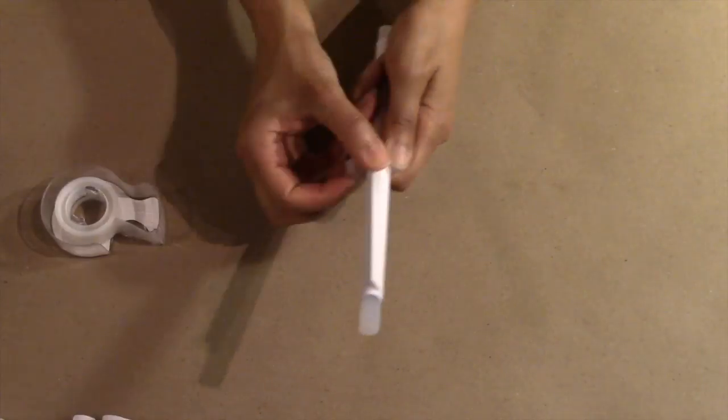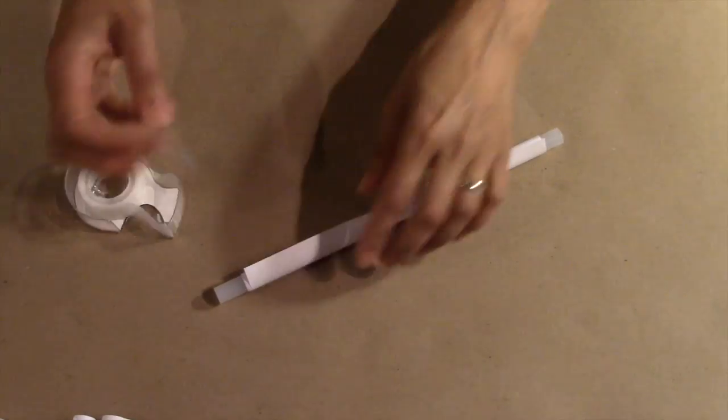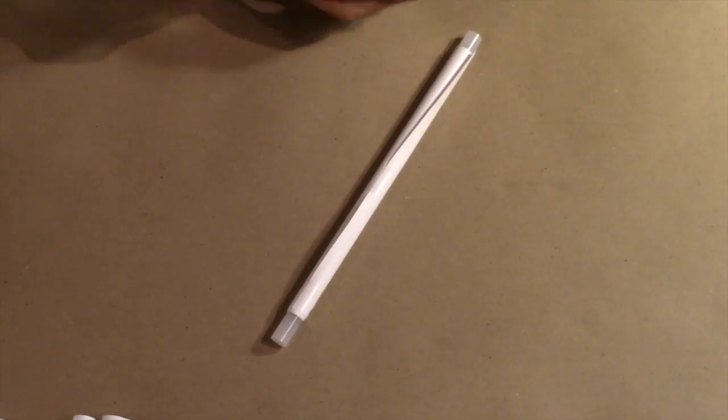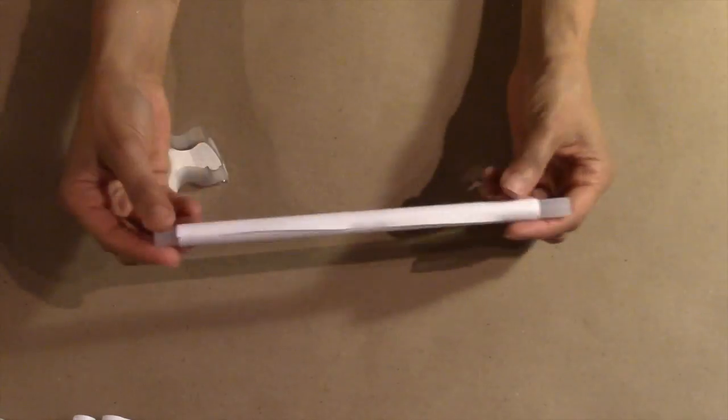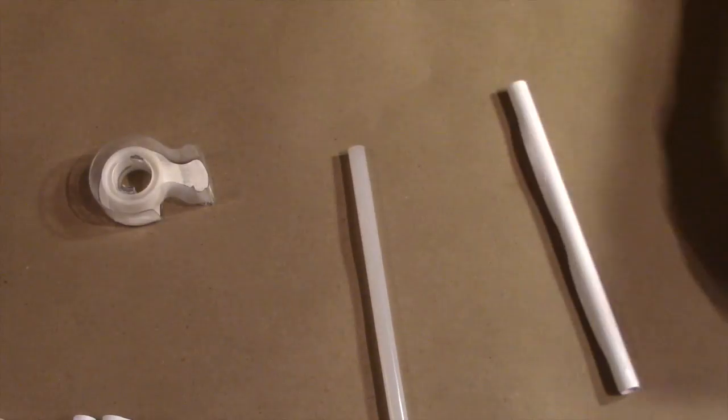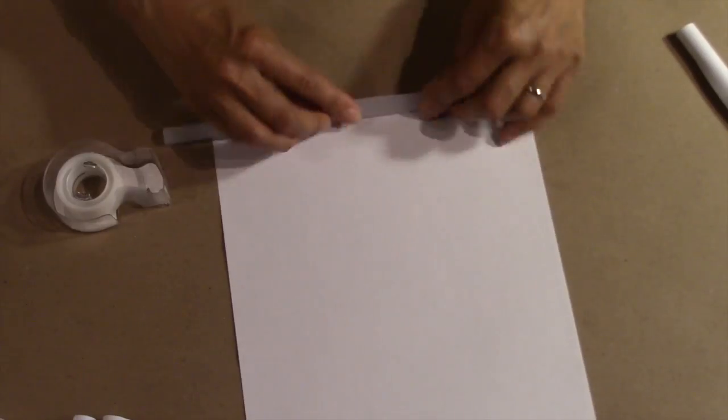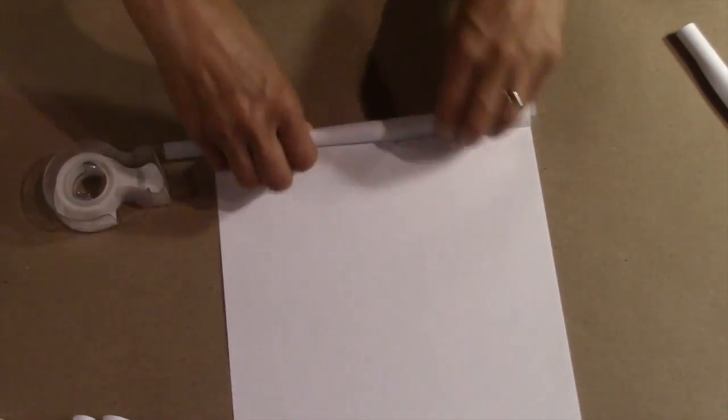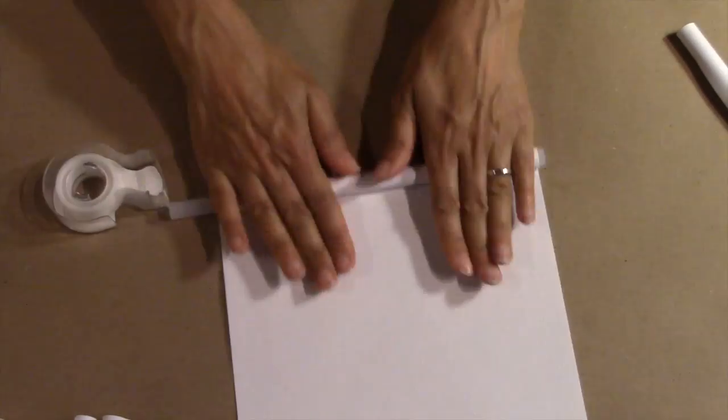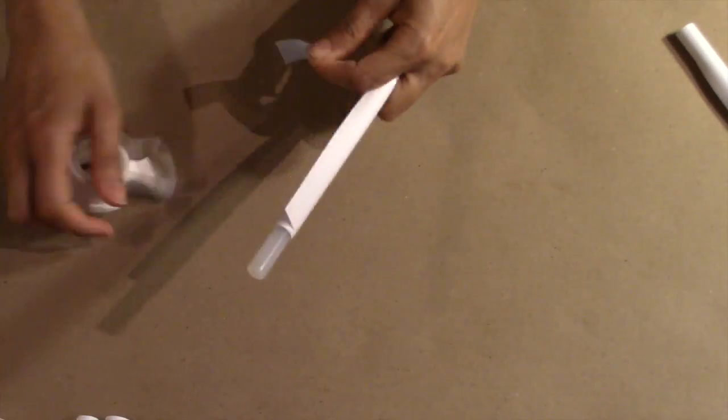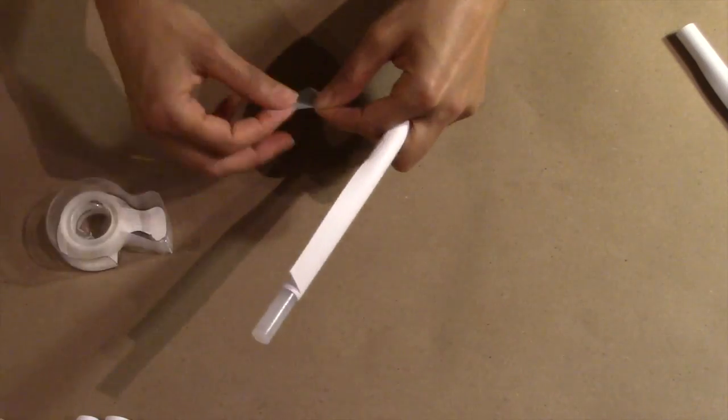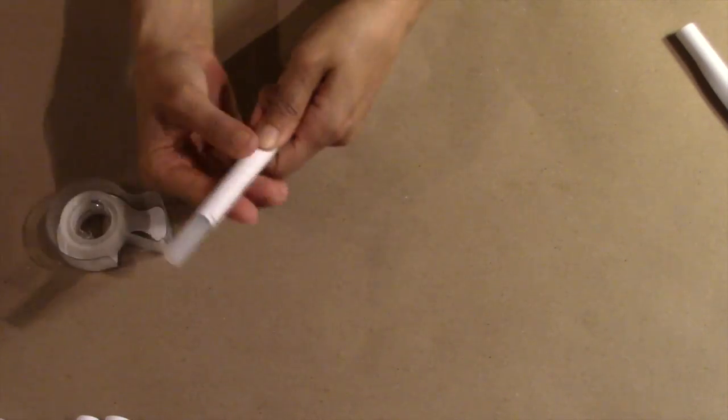I'm going to speed the video up so you can watch me rolling all the tubes, but at some point I will slow it down so you can see the perfect method of taping these tubes. You're going to need to roll seven of these tubes.